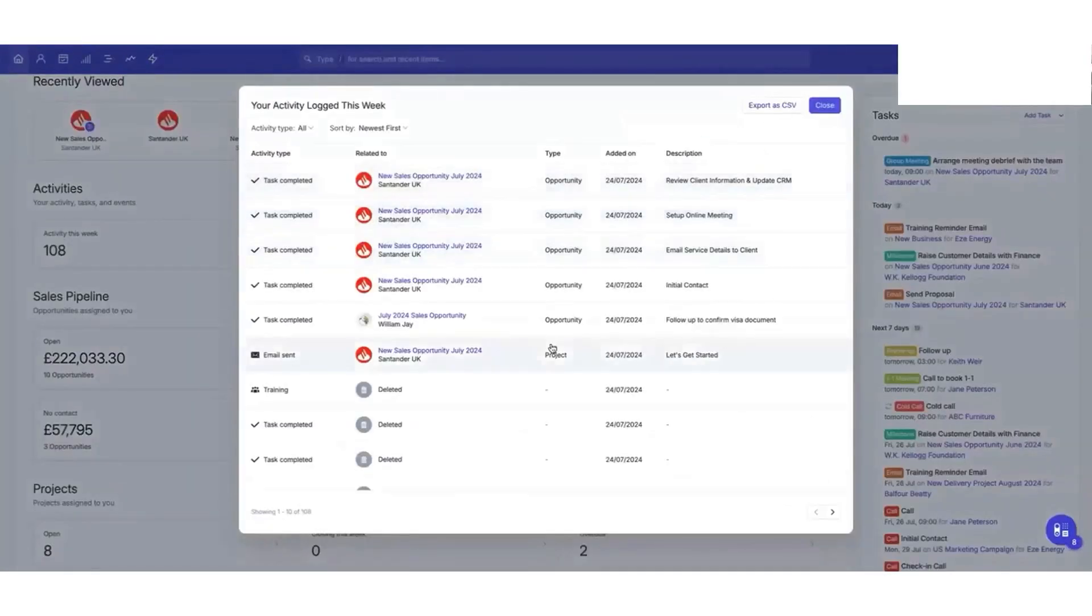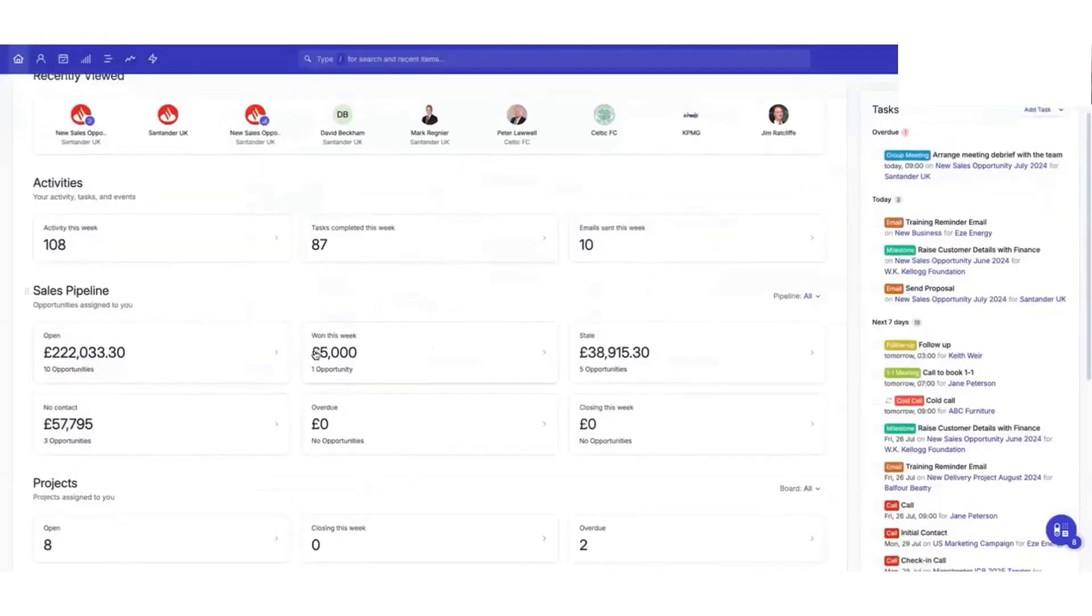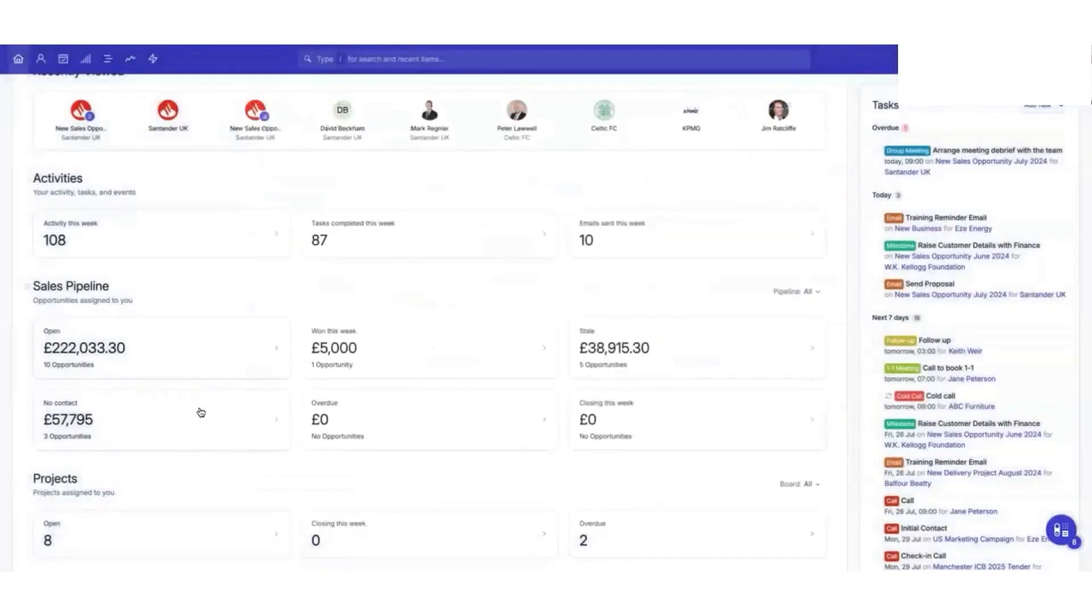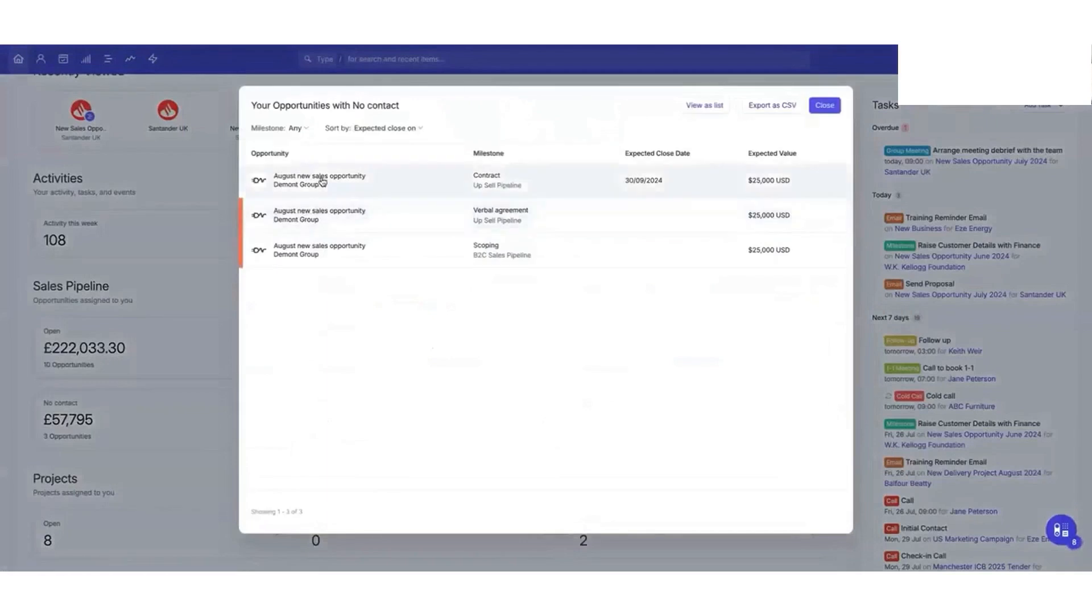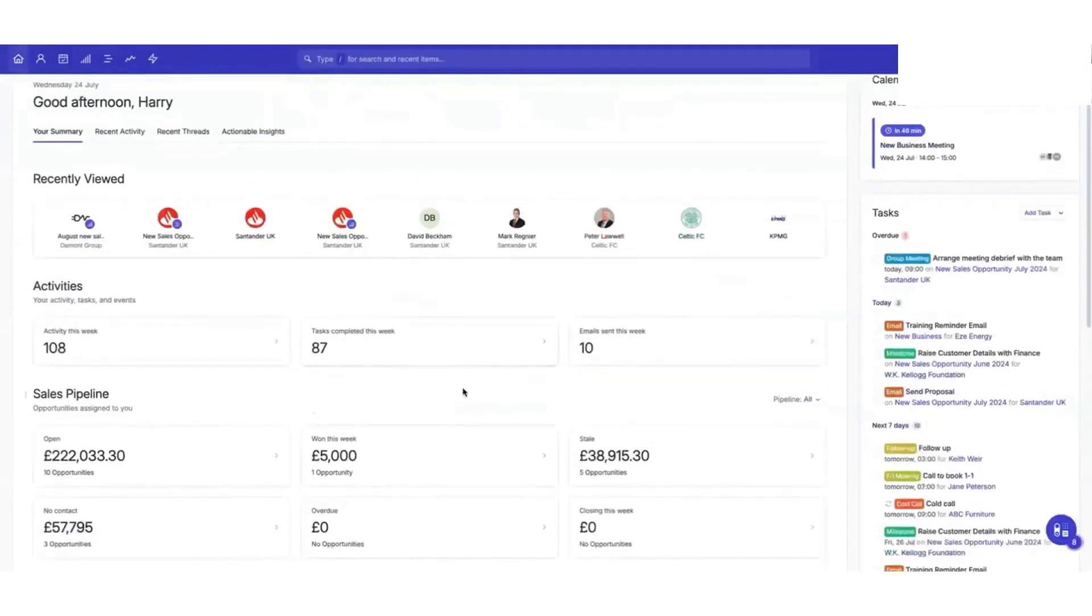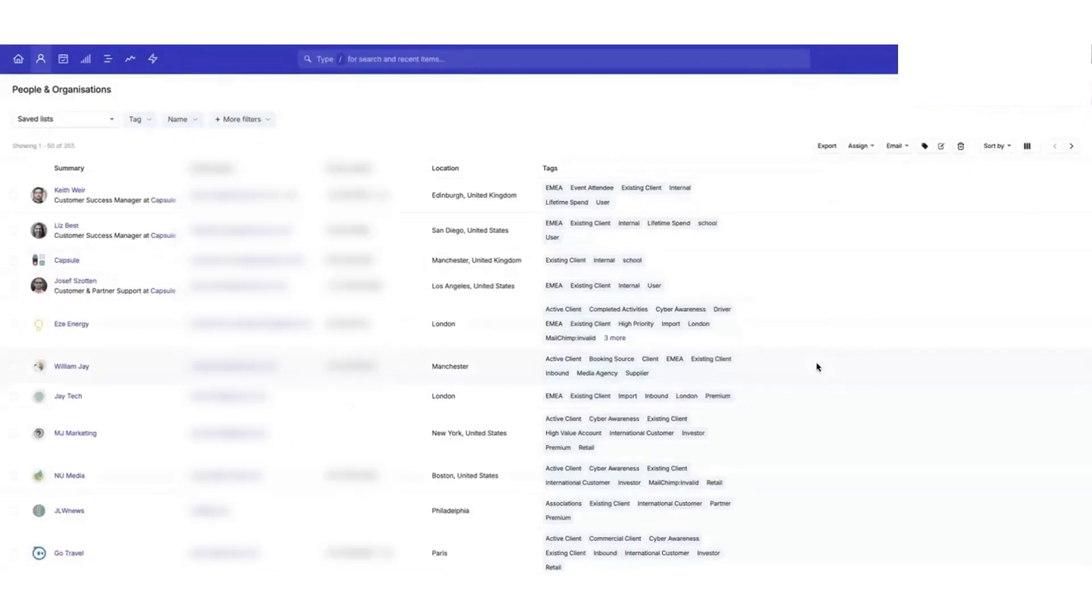Managing contacts is easy with Capsule. You can store details for both individuals and companies, and every email or meeting is automatically logged. If you already have a list of contacts in a spreadsheet or another CRM, you can import them in bulk. Custom fields let you organize your data the way you need, making it simple to filter and create targeted lists.